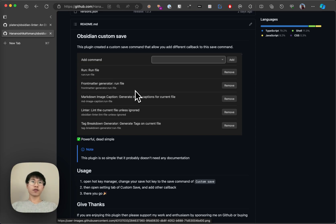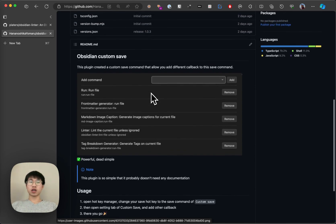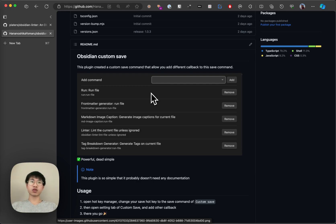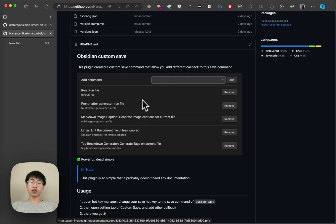It is because Obsidian actually doesn't expose an unsafe hook. And that's why there's no way to listen to your save events and then add different actions on it.